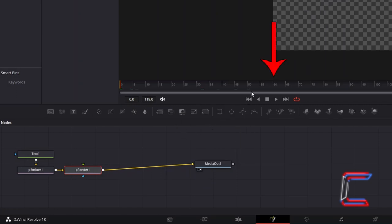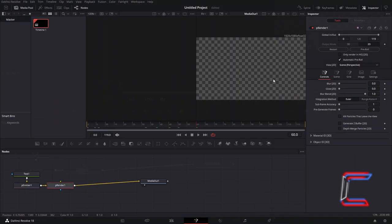If you select a frame around the middle of your Fusion timeline, such as frame 60 here for example, you should be able to see the particle effect appearing on screen.